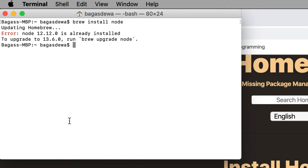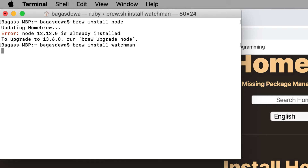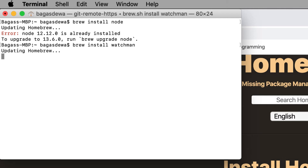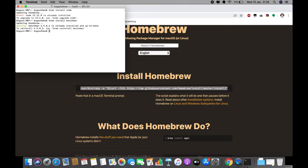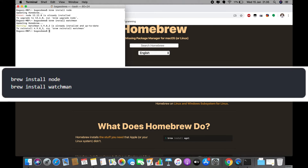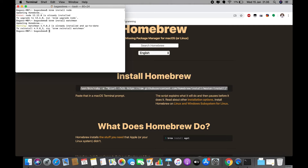Next, install Watchman by running 'brew install watchman' and wait until the installation is done. It says I already have Watchman 4.9 installed and it's up to date. Watchman is a tool by Facebook for watching changes in the file system — it's highly recommended for better performance.